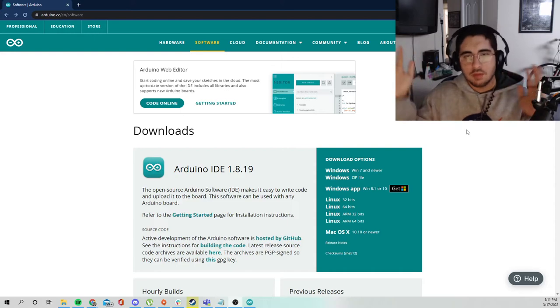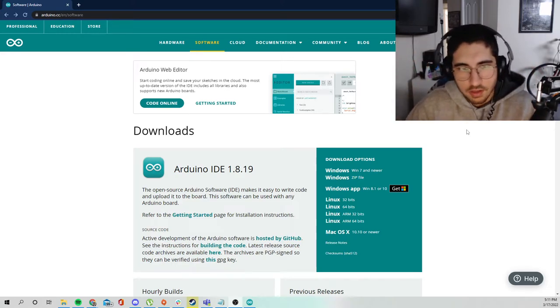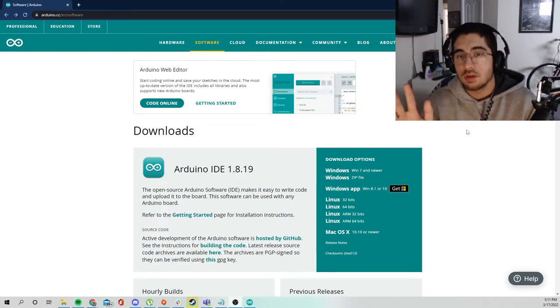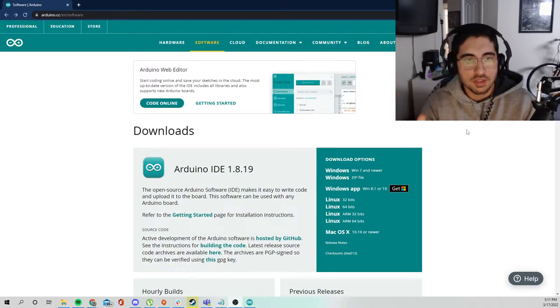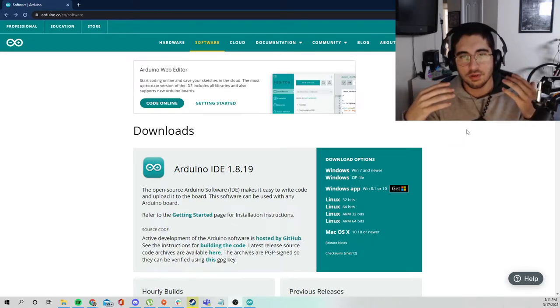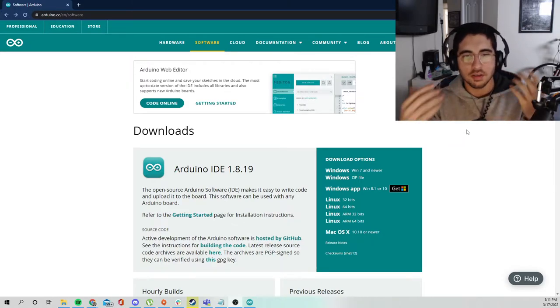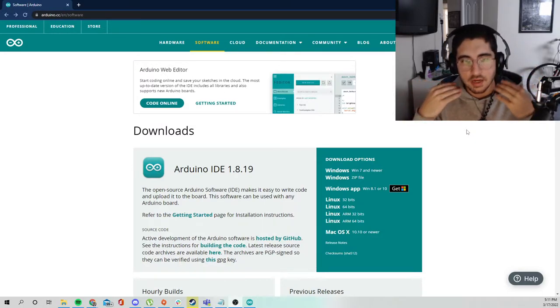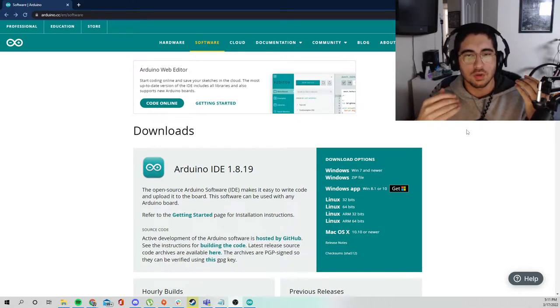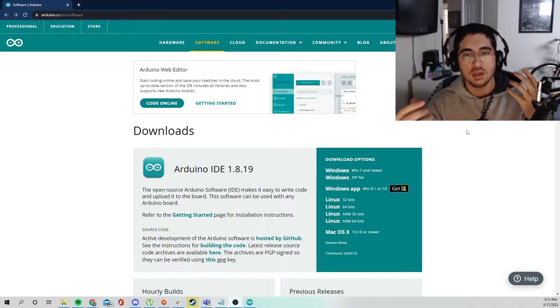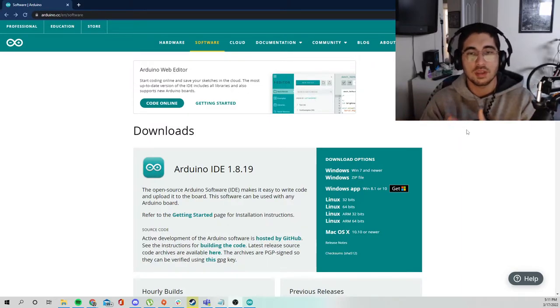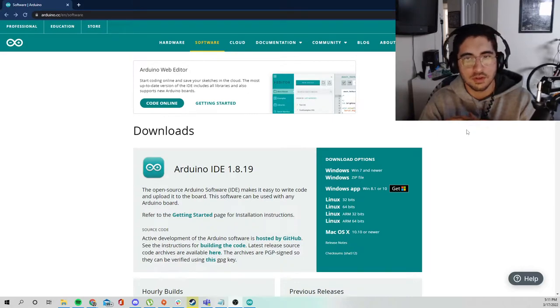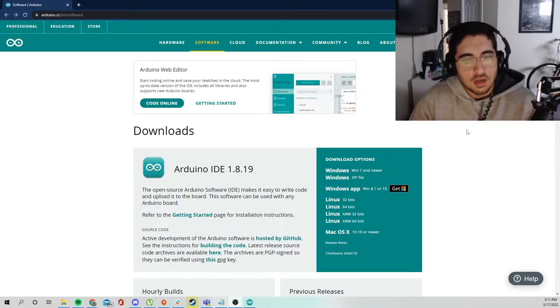One thing to note, if you're not from Concordia University and you're using this video, I'm not some sort of Arduino god. A lot of the things that I'm doing are kind of amateur, but are just things that helped me do really well in the course. So take everything I say with a bit of a grain of salt.